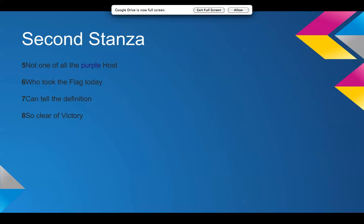So, not one of all the purple hosts. Purple is a symbol of royalty. So not one of all the purple hosts who took the flag today. That means the person who won the battle, who took the flag, won the battle, can tell the definition so clear of victory. So, the one who was victorious in the battle can't truly tell you the value or definition of victory because they don't really know it.